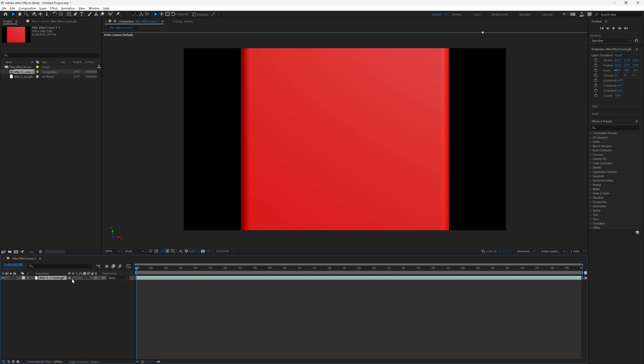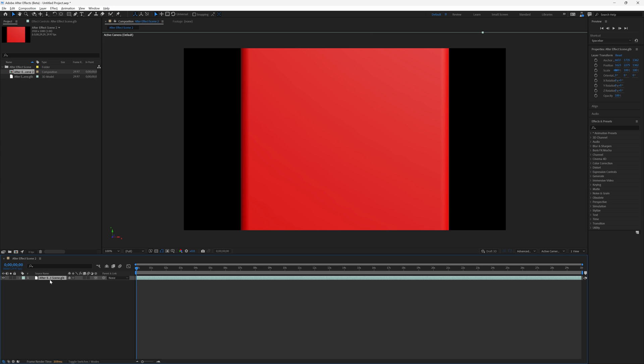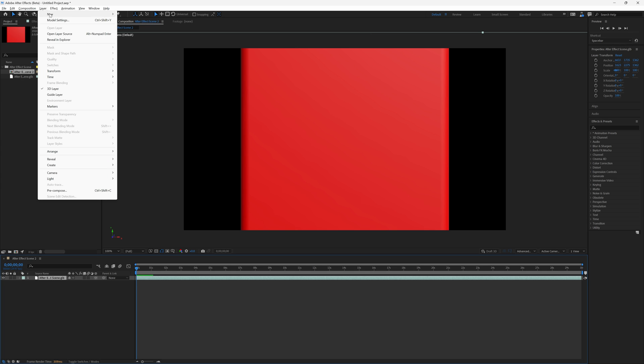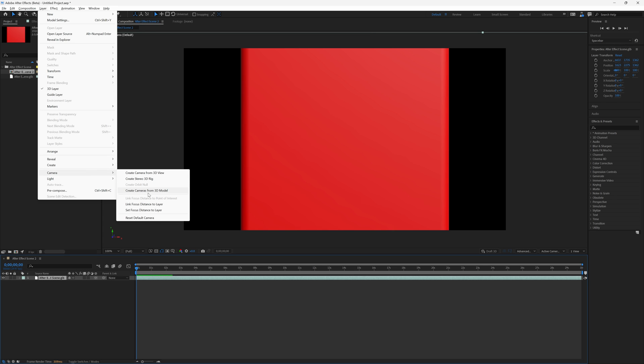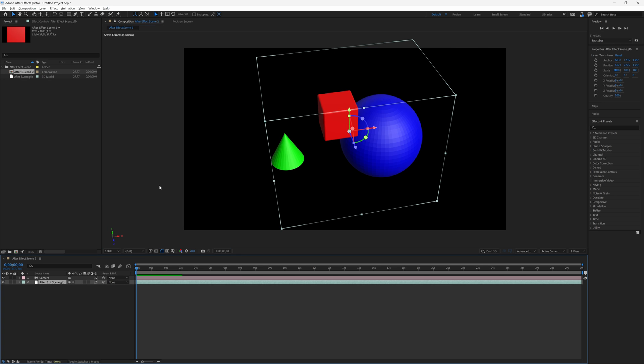In order to import your camera, you're going to need to select your layer and then go up to the layers menu and go all the way down to where it says camera and where it says create camera from 3D model. Click that. Now we have our 3D model with this nice bounding box.